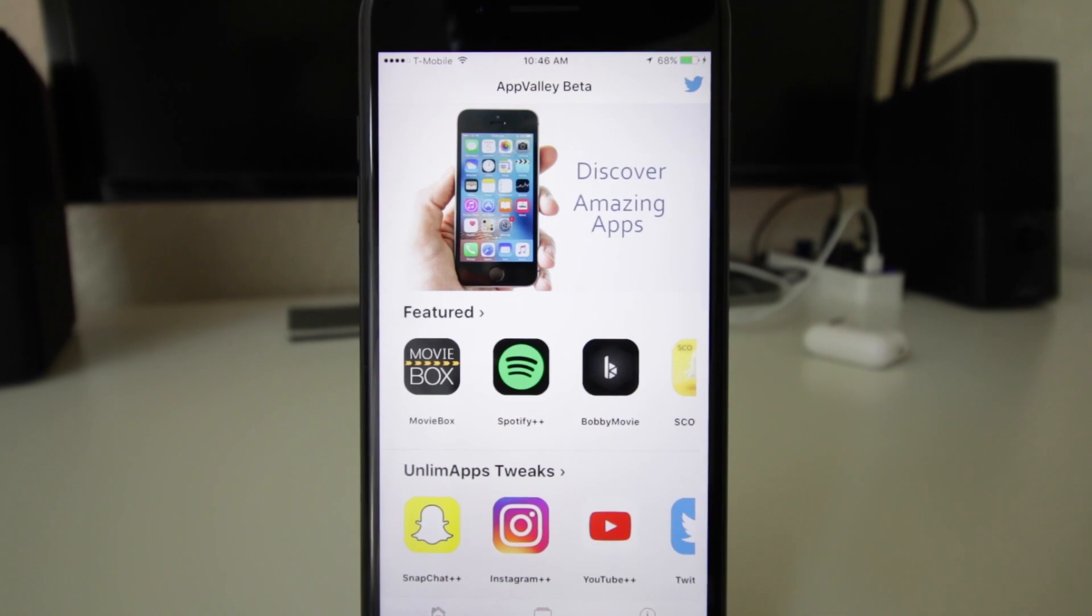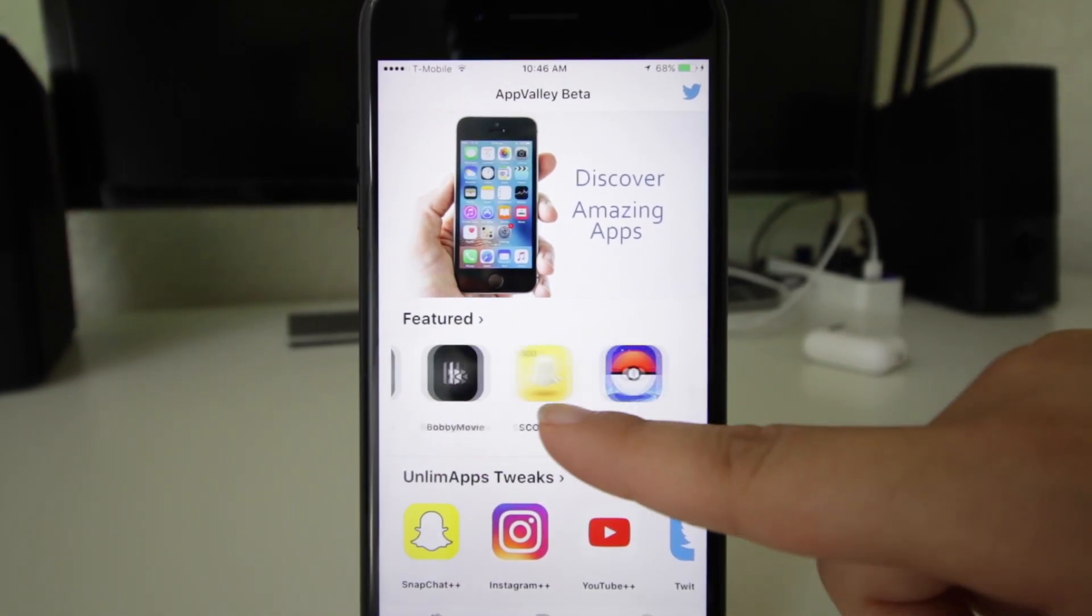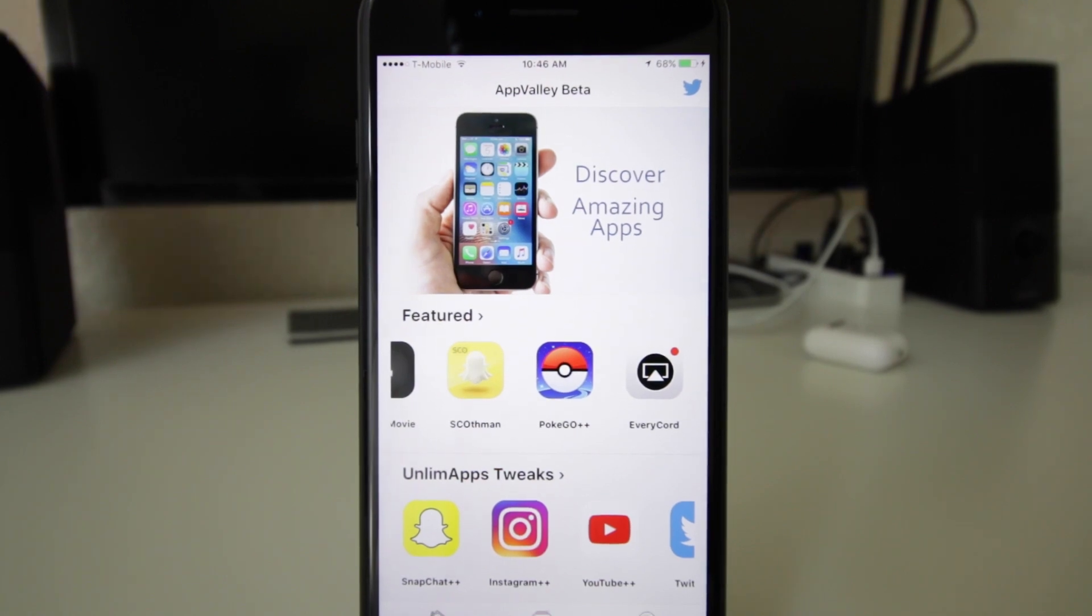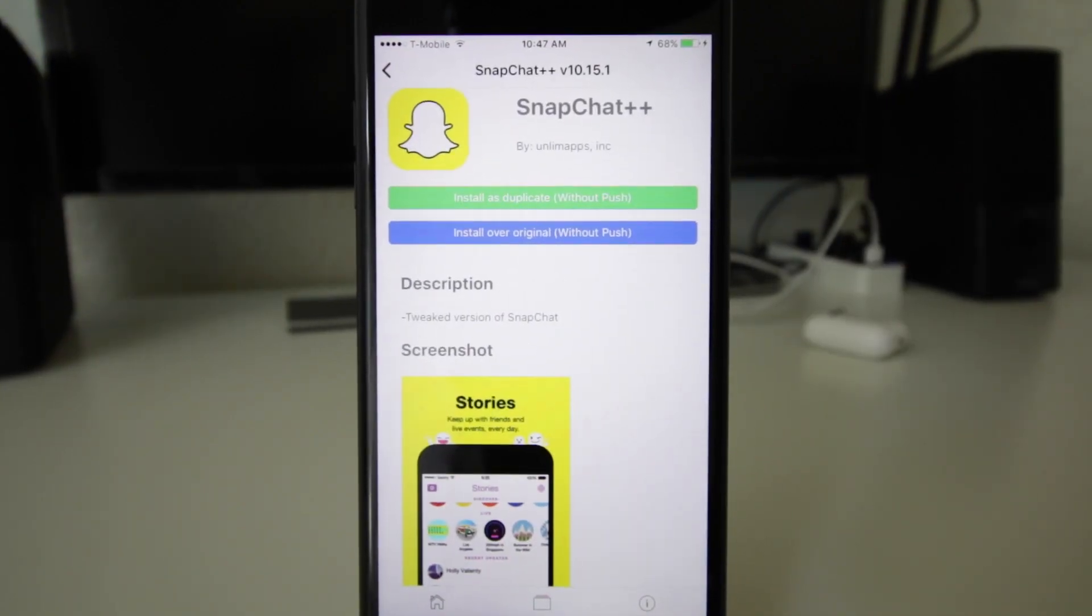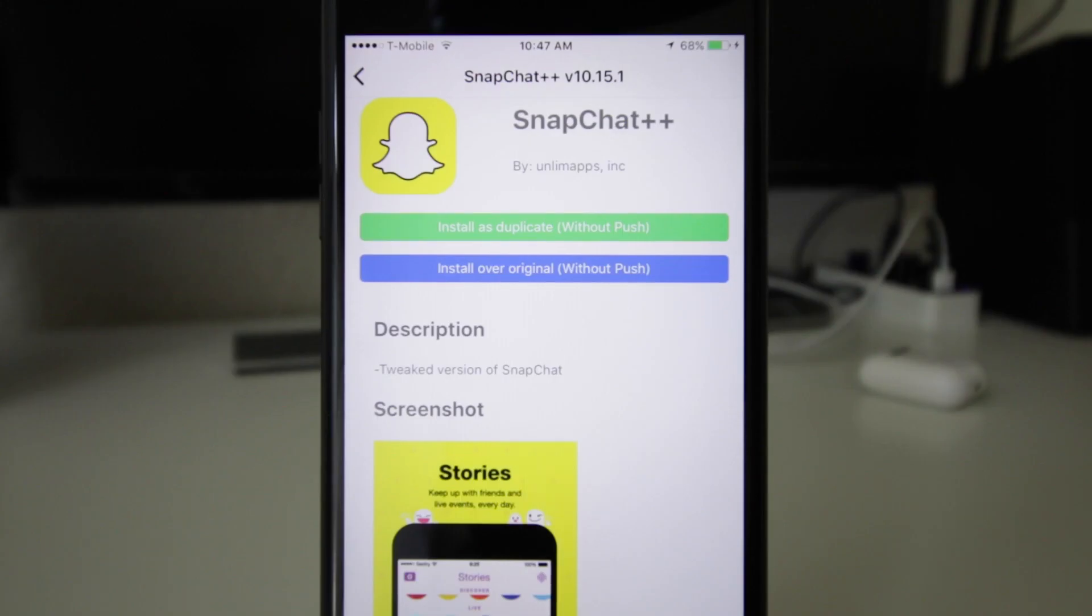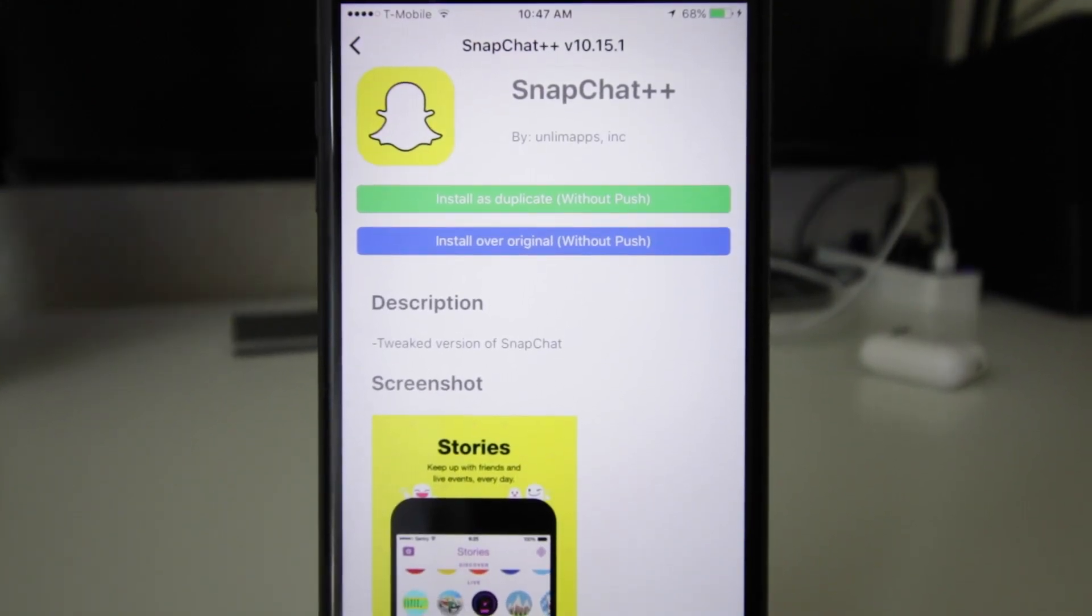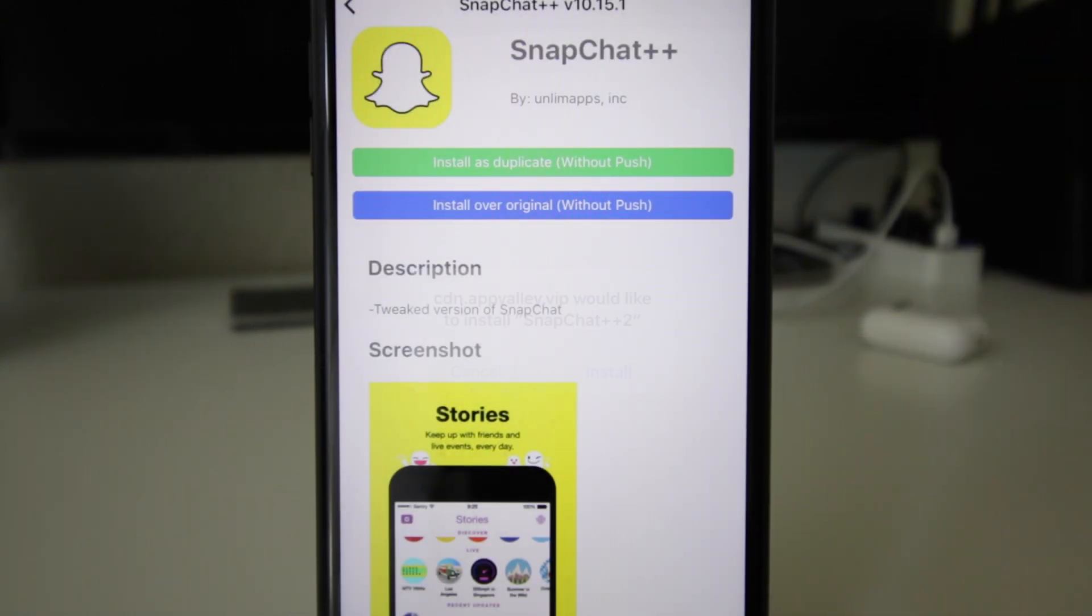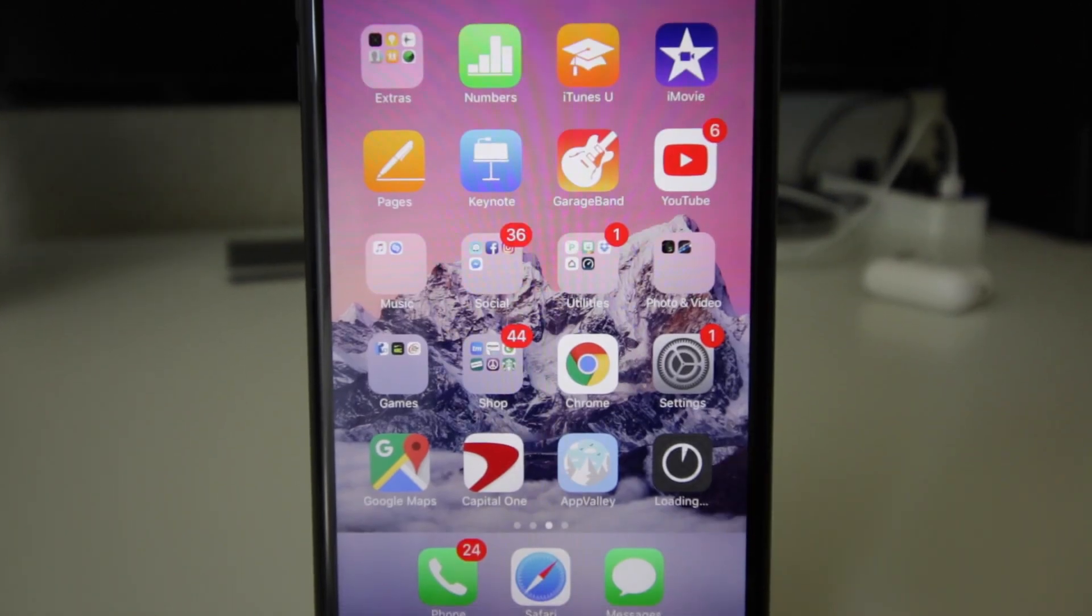We're going to download Snapchat++. This is a tweaked Snapchat that will allow us to do wonderful, awesome things as I've already mentioned. If you have Snapchat downloaded, like the original one, go ahead and install as duplicate. That way, if you don't like it, you can delete it and stick with the original one. It should be downloading right there.